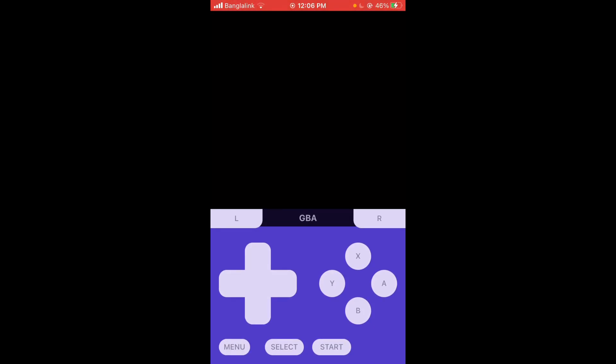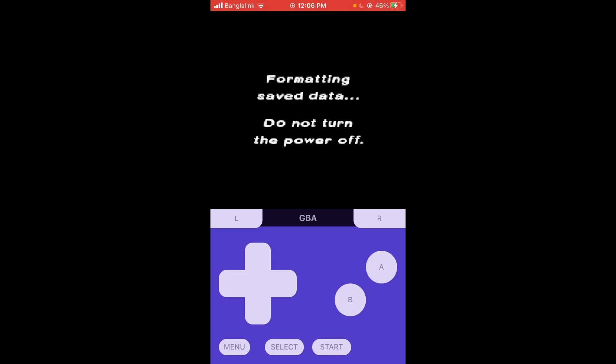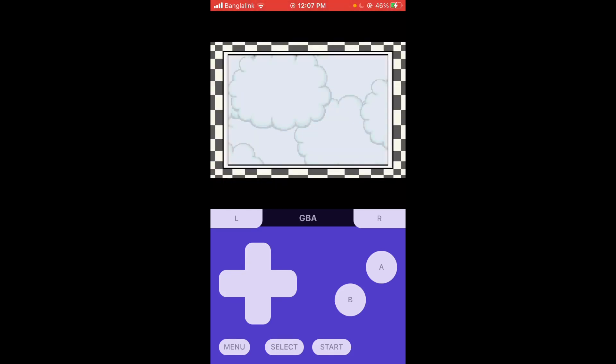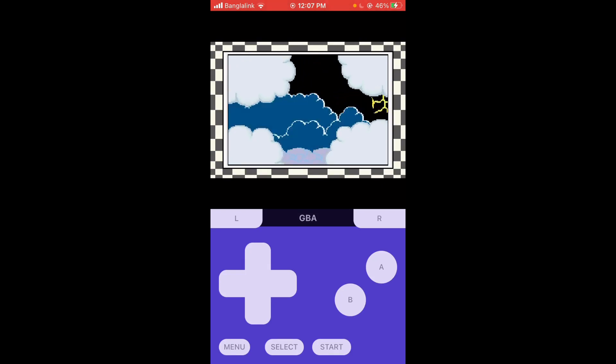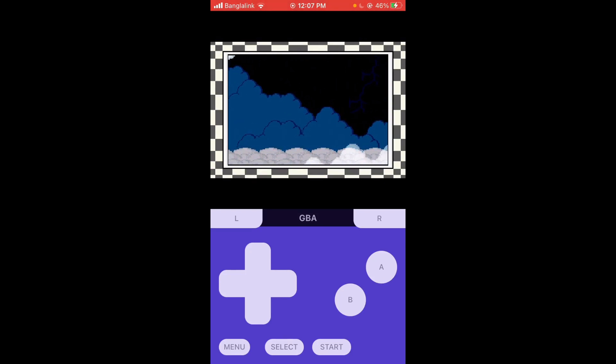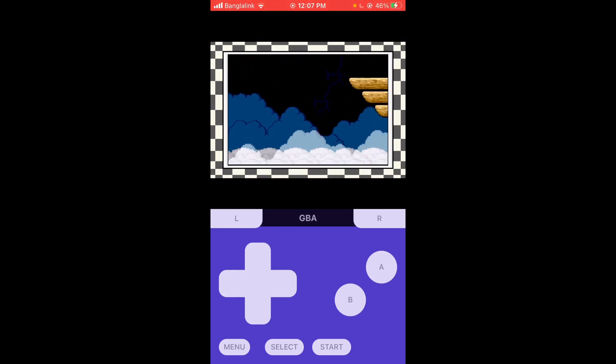So this is how you do Game Boy emulation on an iOS device, iOS 13, 14, or above I guess. I don't know about below, I haven't tested that. So yeah.